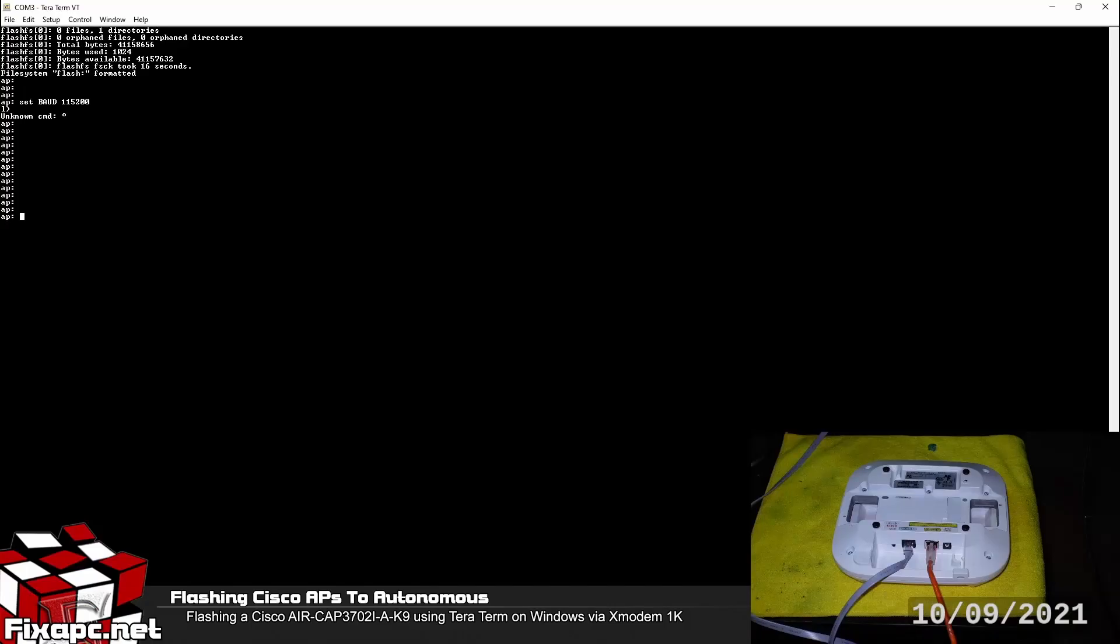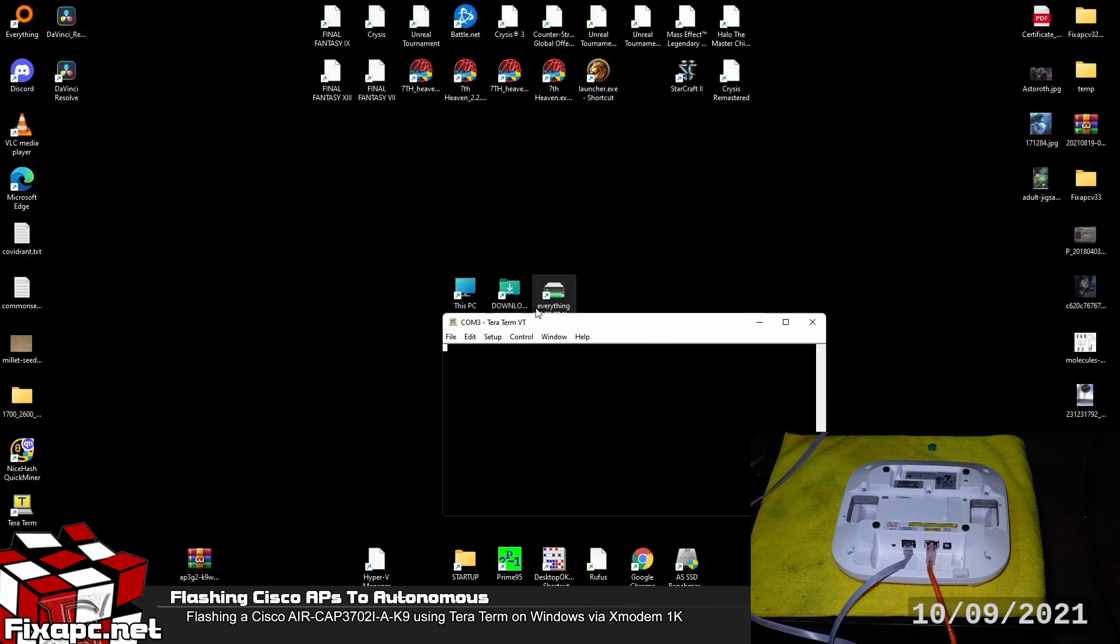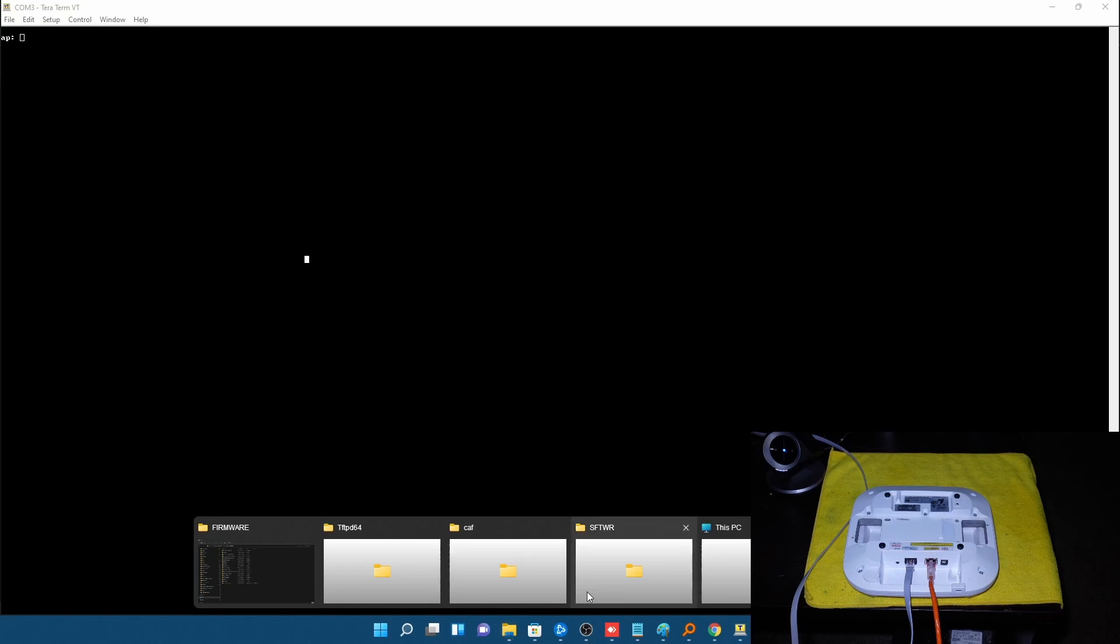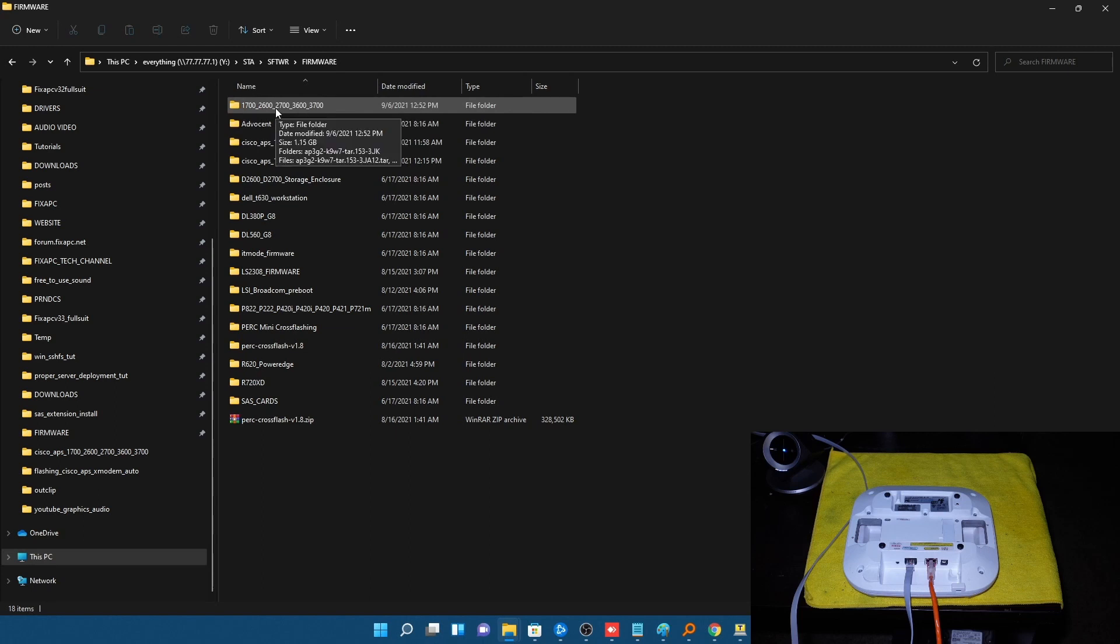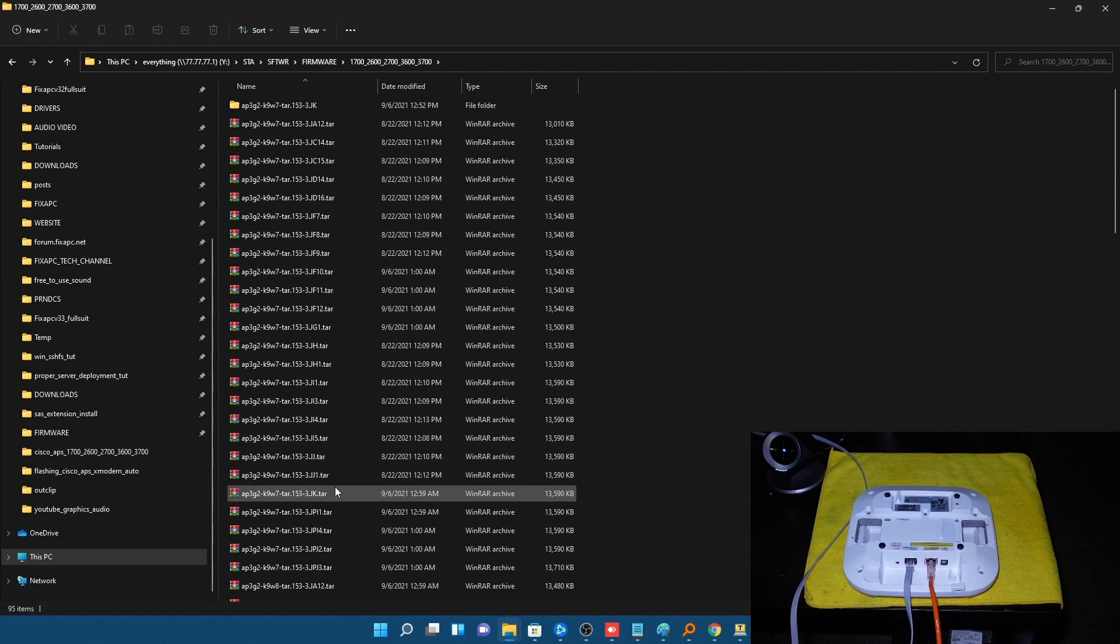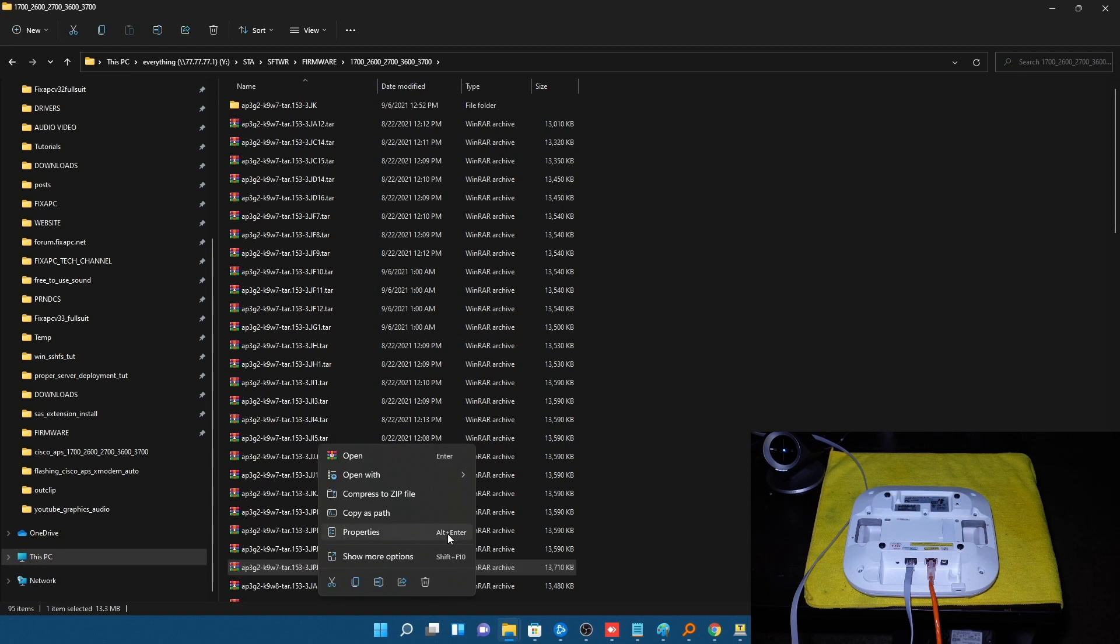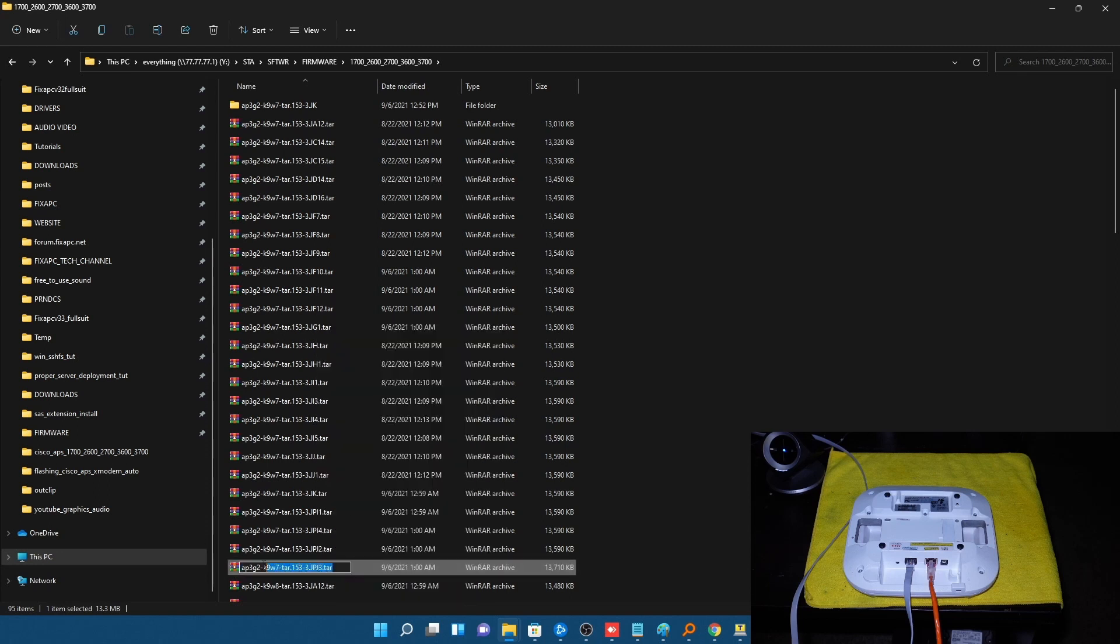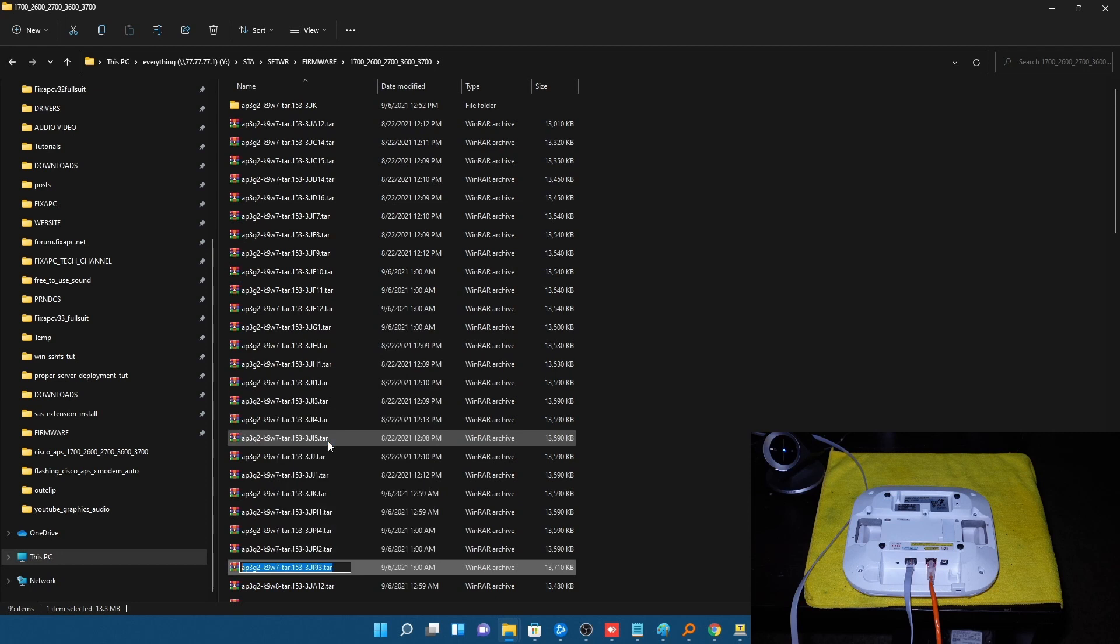And now for the XModem flash procedure. So now what we're going to want to do here is we're going to want to go ahead and get the file name into the clipboard for the XModem command. So let me go ahead and go to my iOS firmware images so I can get that name copied over into the clipboard. W7 being the autonomous images. Copy.